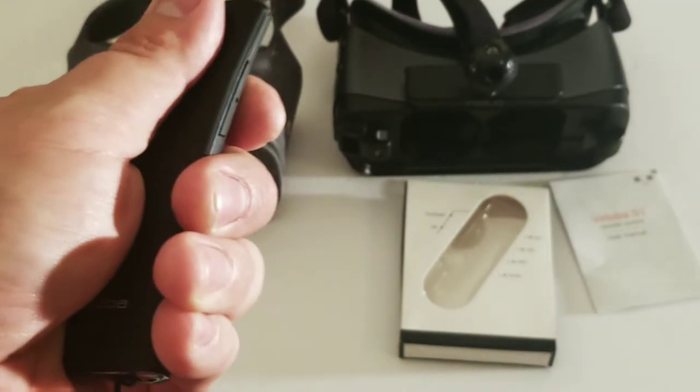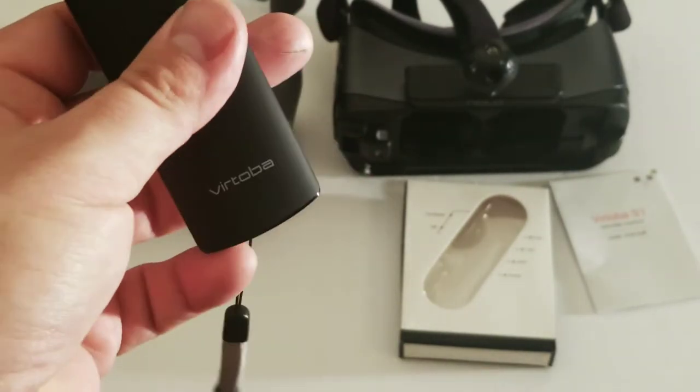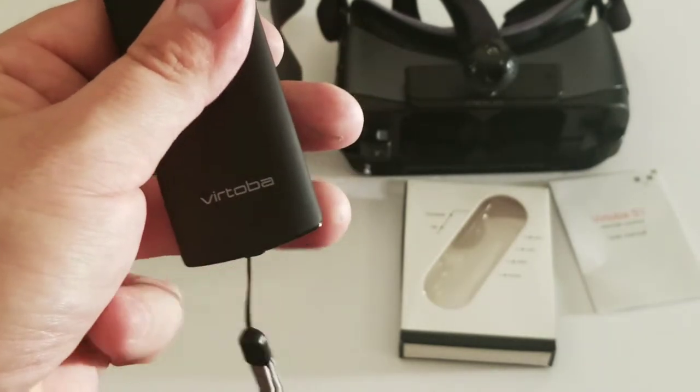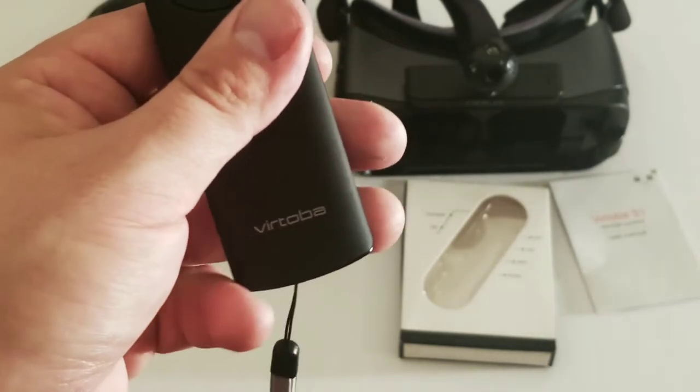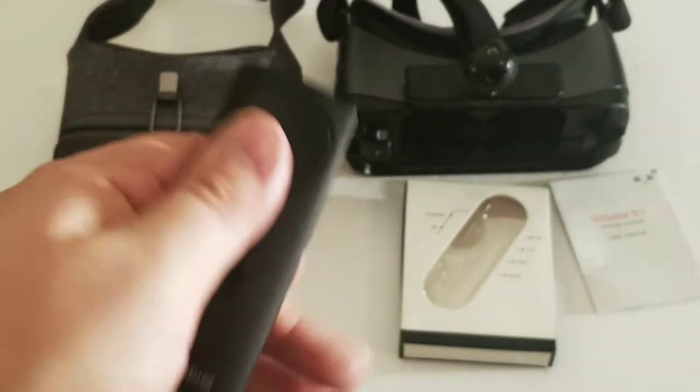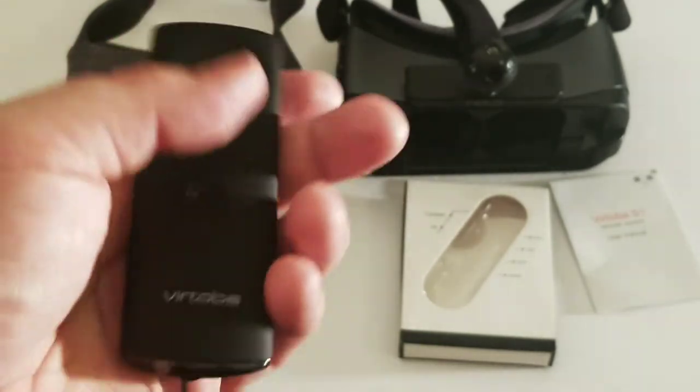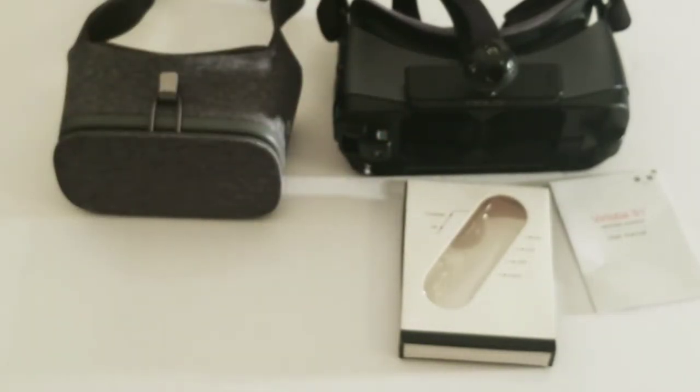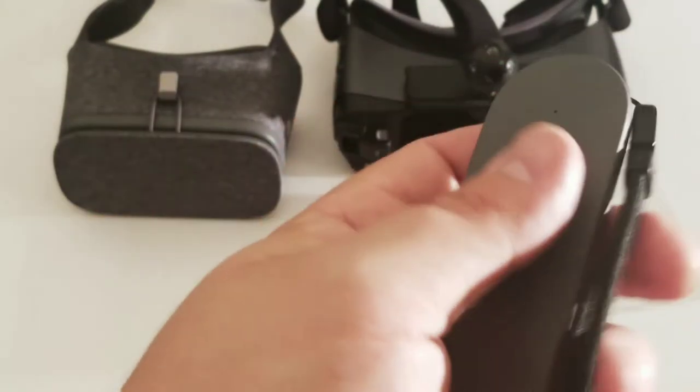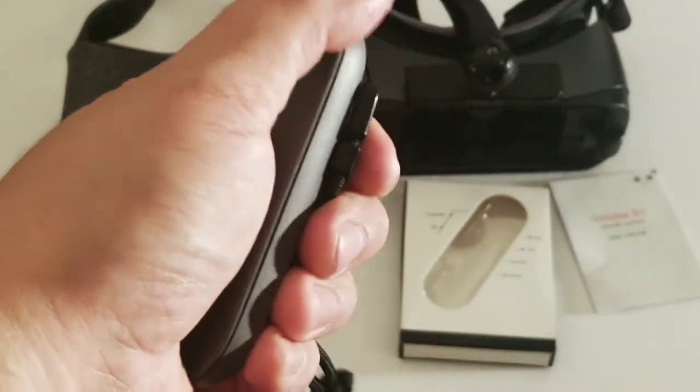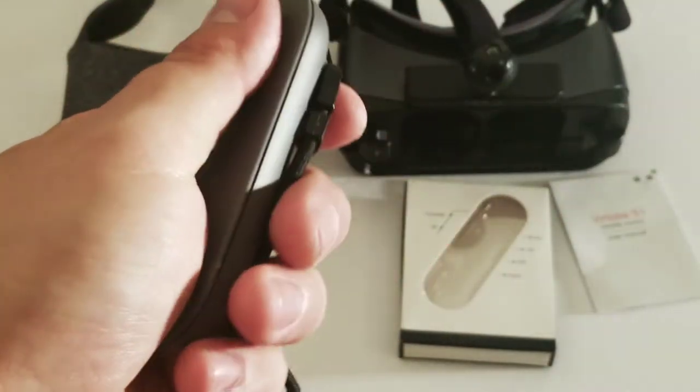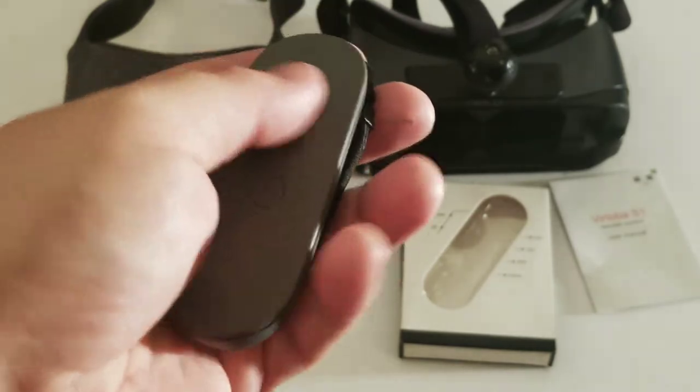However, this part right here is a little slightly sharp. And again, it's not something that hurts or anything. It's just slightly uncomfortable. As opposed to the Daydream controller. Which has rounded edges right here. This is all round. And it doesn't stick into you.